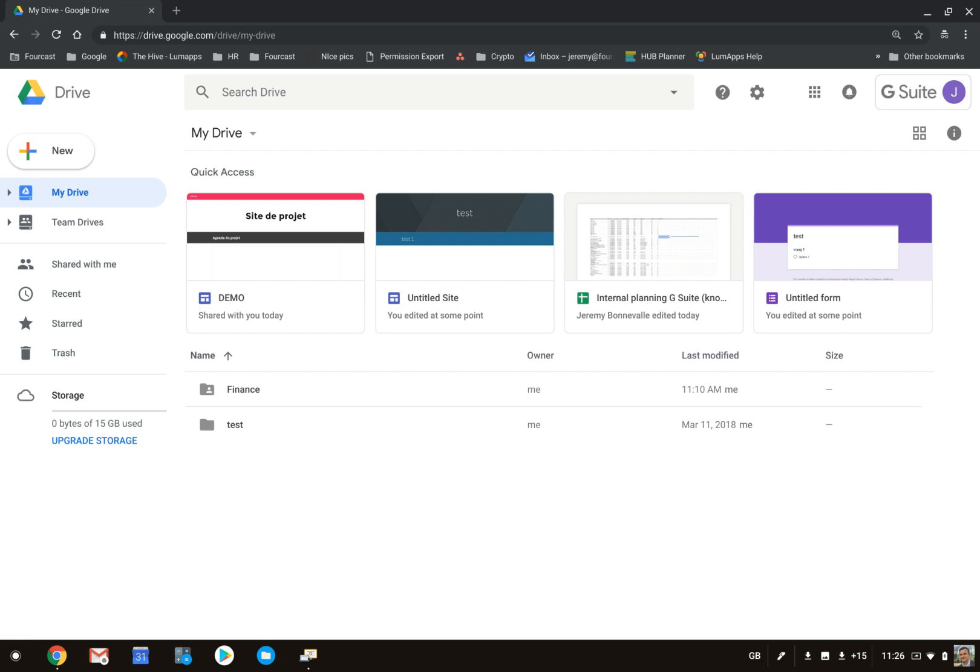Hi everyone, in this video I will explain the Shared with Me section within Google Drive. If other people share information with you, these files or folders immediately appear in the Shared with Me section.